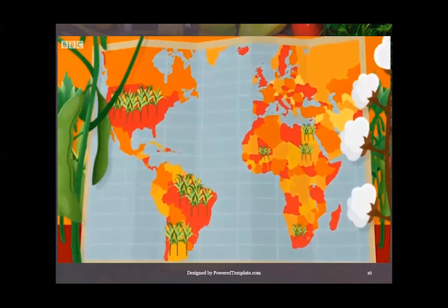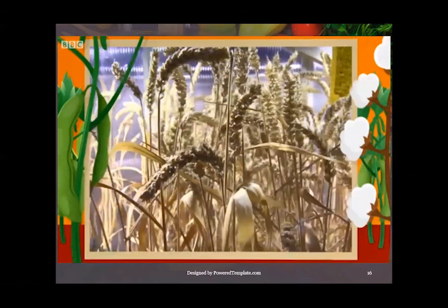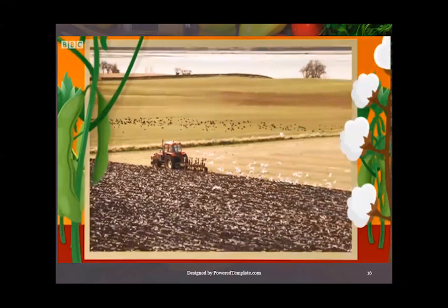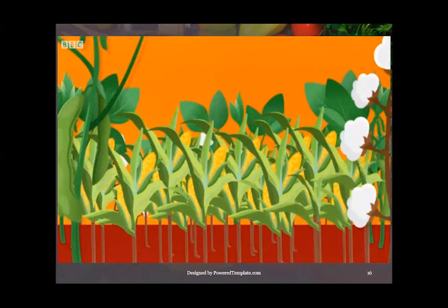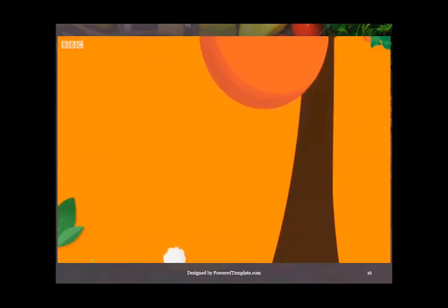Genetically modified foods are controversial because critics say the technology is messing with nature. There are also concerns that mass production of GM crops can force smaller independent farms out of business. Genetic modification can increase the amount of food that crops produce, giving us all more to eat, and fruit can be altered so that it grows bigger and lasts longer.